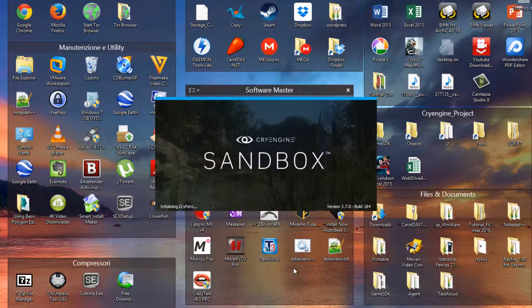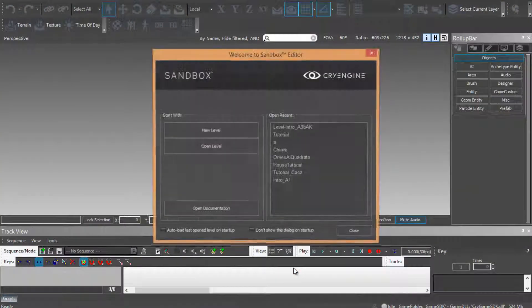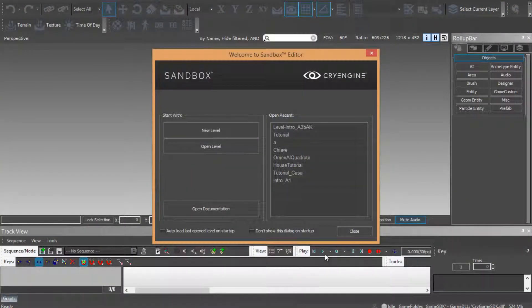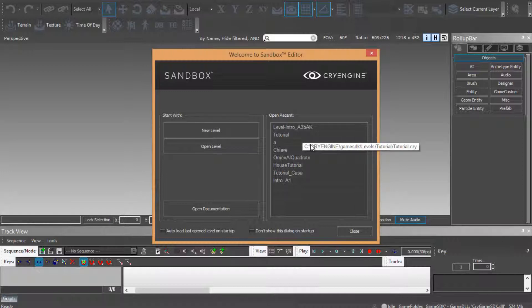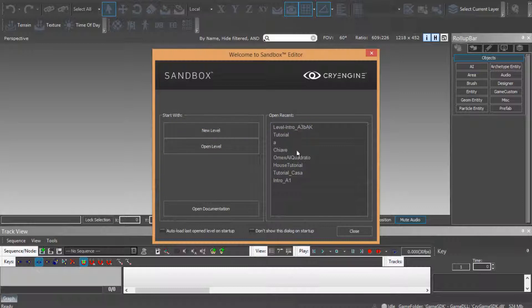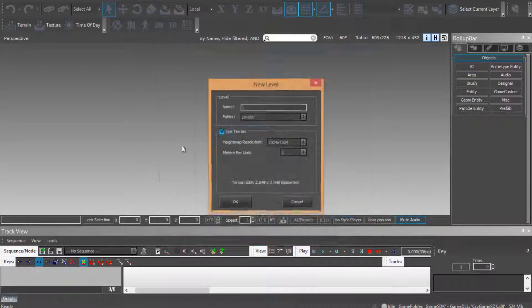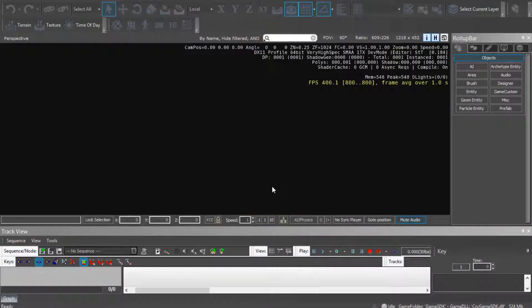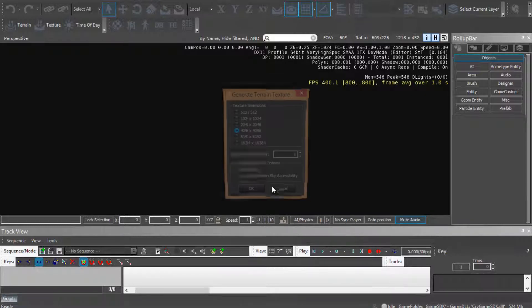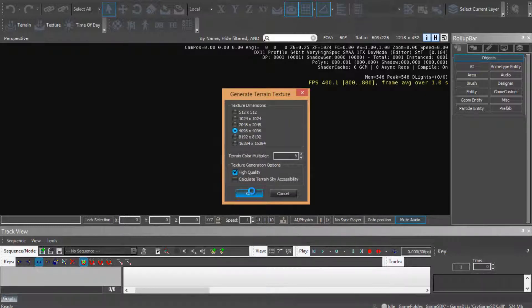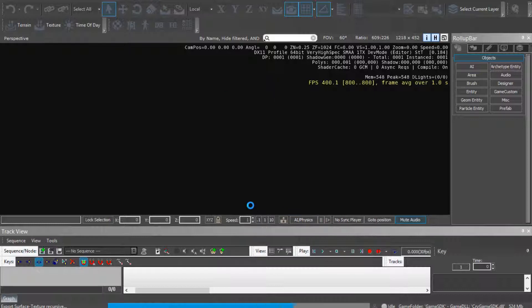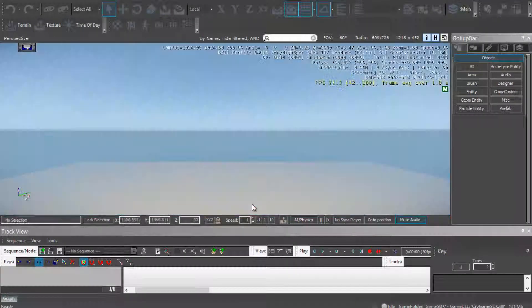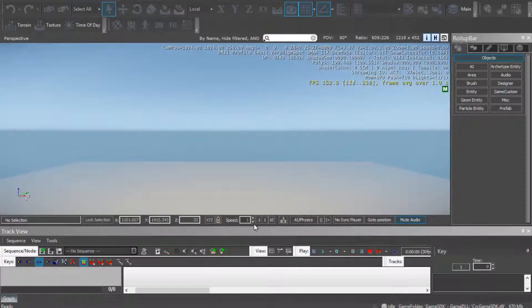Well, so let's open CryEngine sandbox, in my case 3.7, and let's make a new level for my scene. I just named it Geomacaceous Tooth, for example. I click on ok.